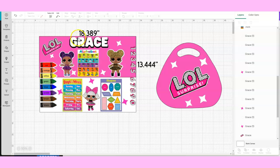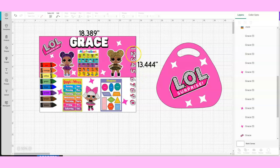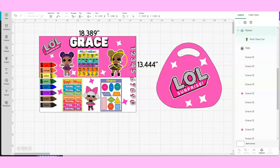The customer wanted an LOL theme character table. What I did was I got most of my images from Google and I inserted them on the table, placing them where I wanted them to be.